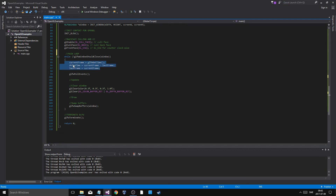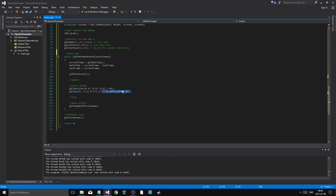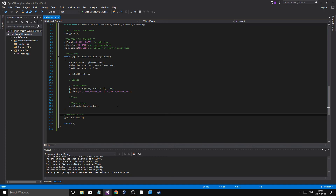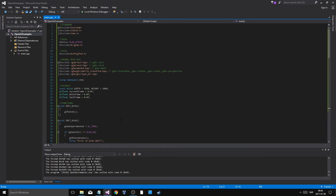Then you have your main loop: while the window is not closed, calculate delta time, poll GLFW events for button presses, clear the window with a specific color using GL_COLOR_BUFFER_BIT and GL_DEPTH_BUFFER_BIT, draw all your stuff, then swap buffers. OpenGL uses two buffers — it draws on one, then flips it to screen while drawing on the other, preventing screen tearing. When the loop exits, terminate GLFW.